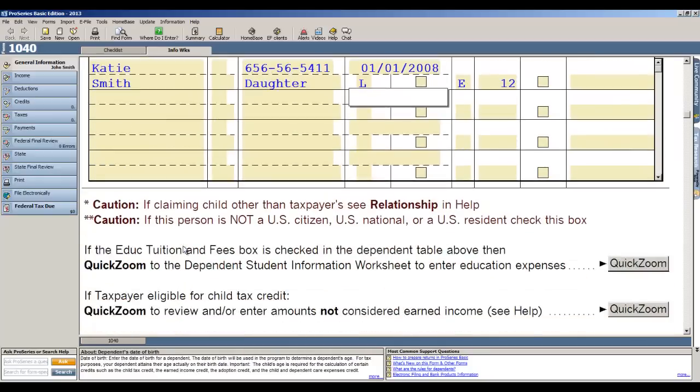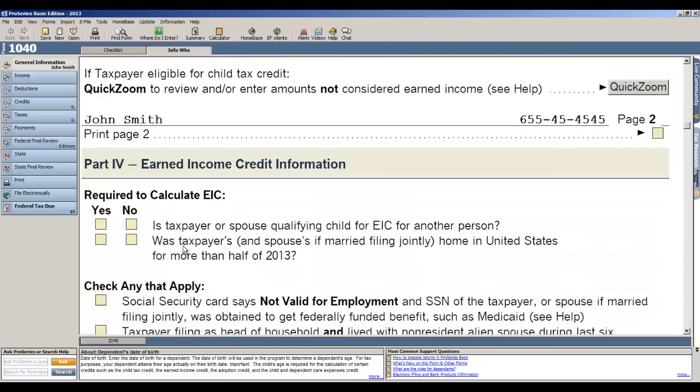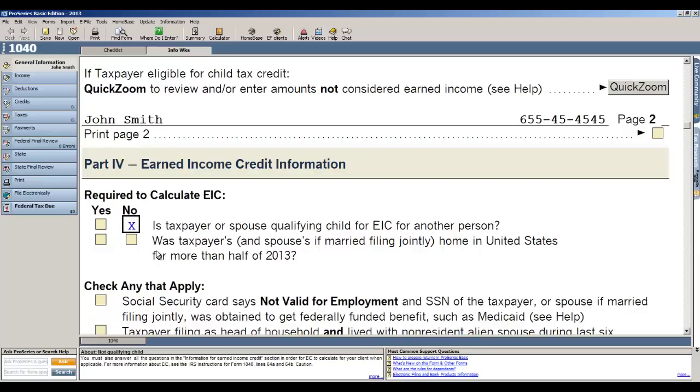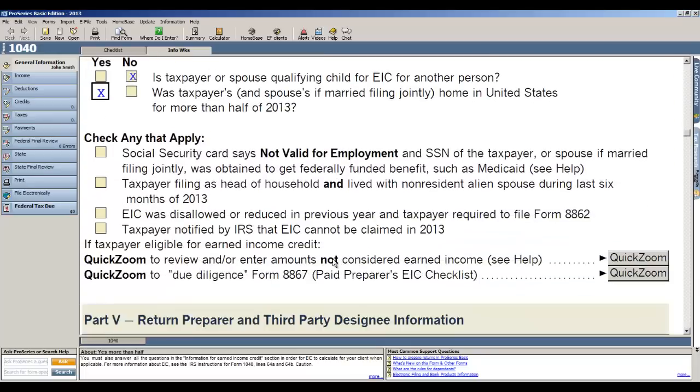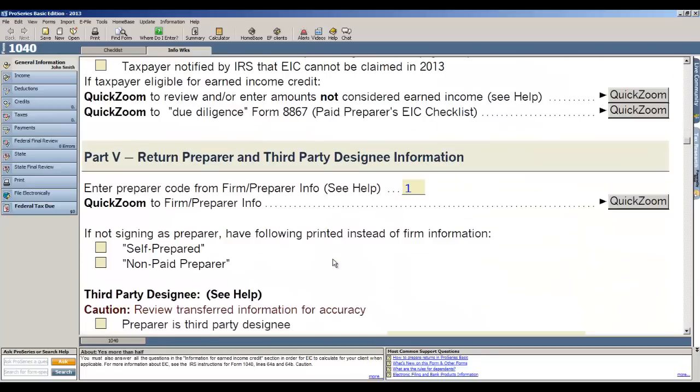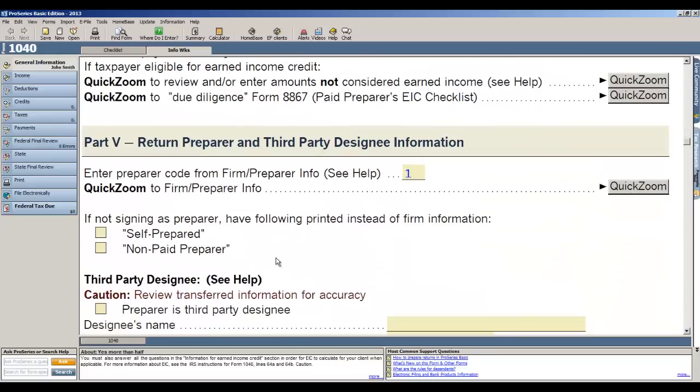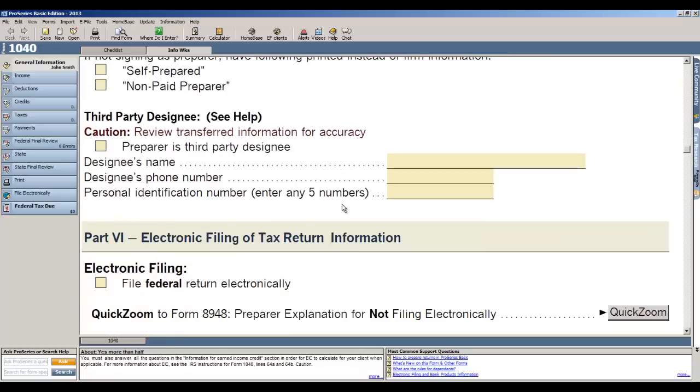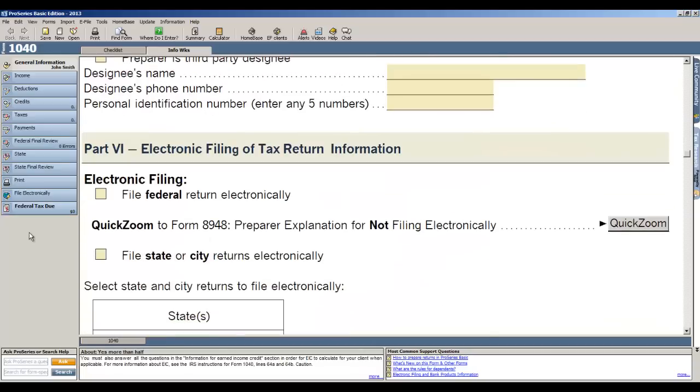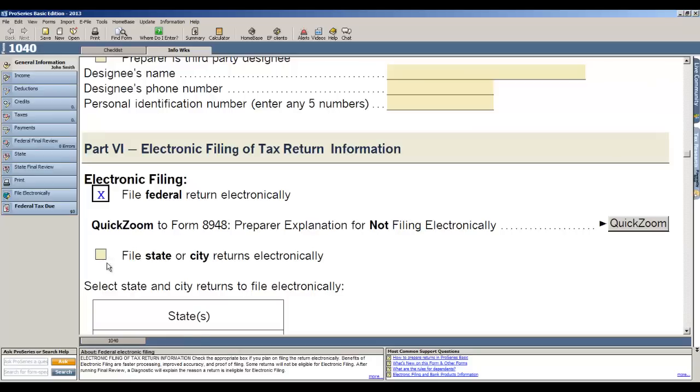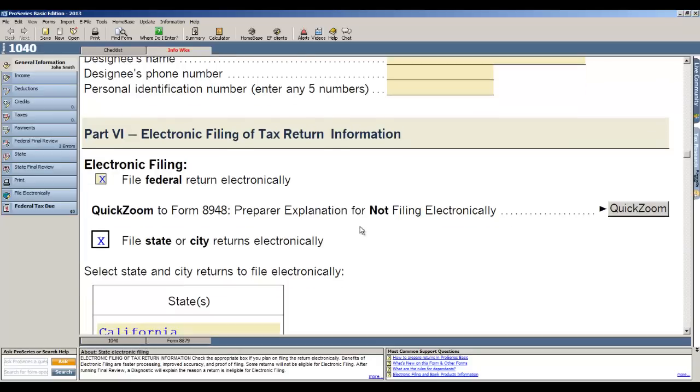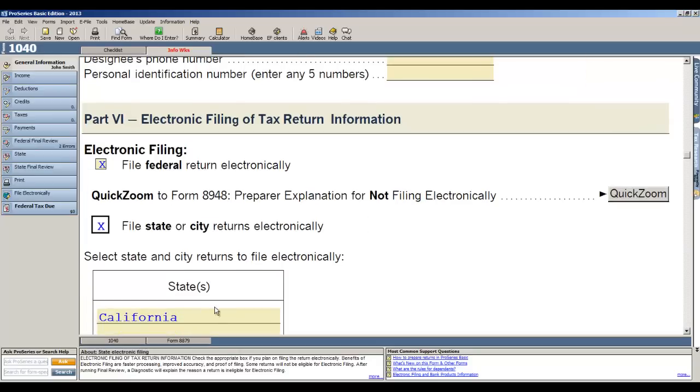Now the next section has some information that you need to fill out so we can accurately calculate earned income credit. Is taxpayer or spouse a qualifying child for EIC for another person? No. Was taxpayer home in the US for more than half of 2013? Yes. The next section when you create a new return is where you assign the preparer to the tax return, and then you want to indicate that you're going to be filing the federal tax return and the state of California for e-file.